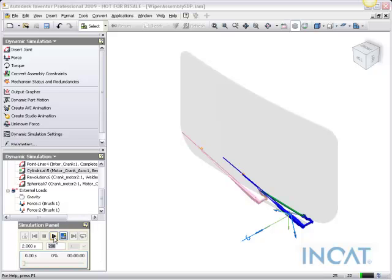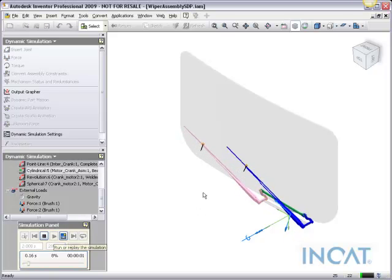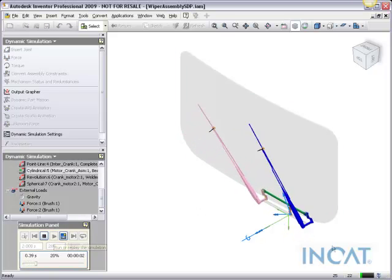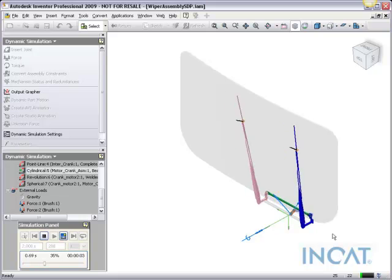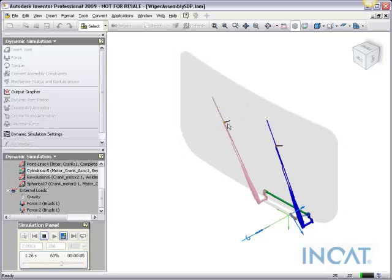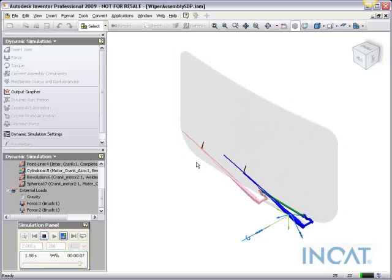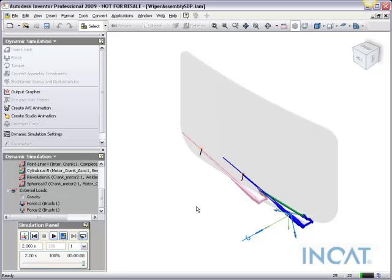And now the nice thing about that is if you see it run, you can see the arrows of the force that's being put on there as well. So it gives you a graphical output of how the forces are being applied to the assembly as it's being run.